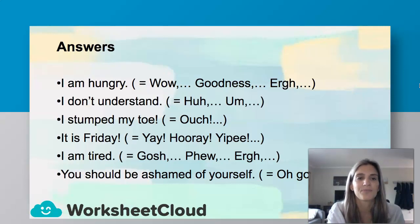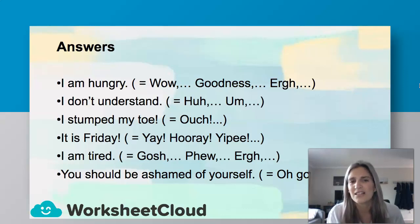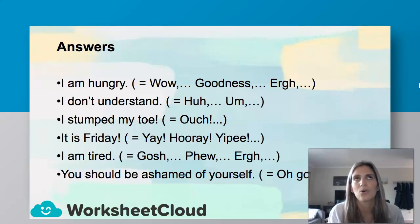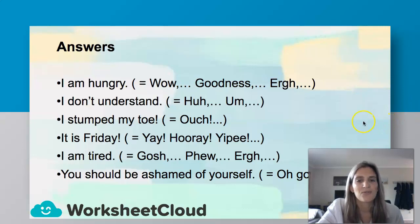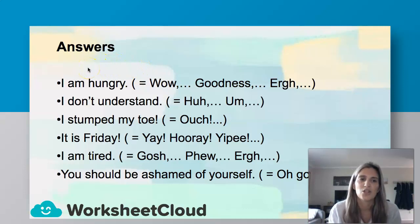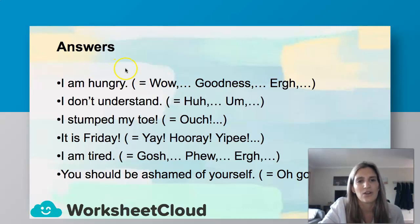Let's look at the answers. For "I'm hungry" I would probably say, "Sure, I'm hungry!" or "Wow, goodness, oh, I'm so hungry!" For "I don't understand" you can say, "Huh? Um, I don't understand." For "I stumped my toe" — "Ouch! I stumped my toe." For "It is Friday" — "Yay, it's Friday!" or "Yippee, hooray!" For "I'm tired" — "Gosh, I'm tired," "Phew, I'm tired," or "Ugh, I'm tired." For "You should be ashamed of yourself" — "Oh, goodness! You should be ashamed of yourself." If you didn't get these answers, it's really okay — most of them would fit.